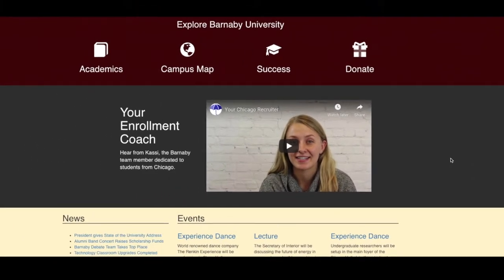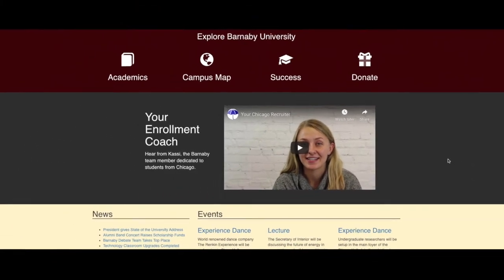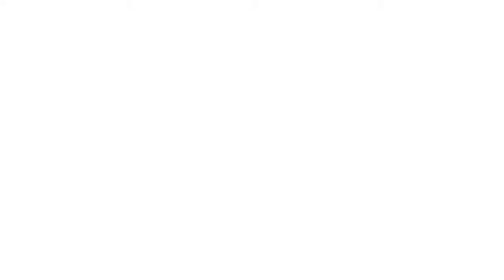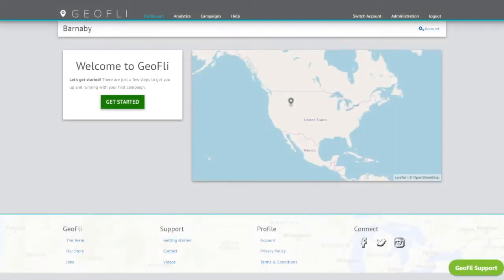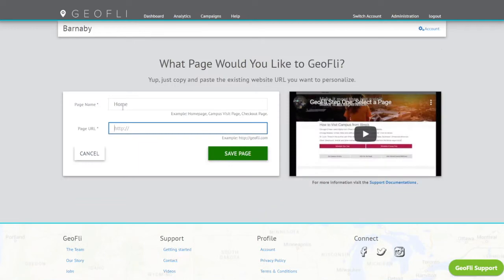If you're thinking this all looks really cool but you're not that technical, we've built GeoFly for the non-technical marketer. And here's a look at exactly how it works.